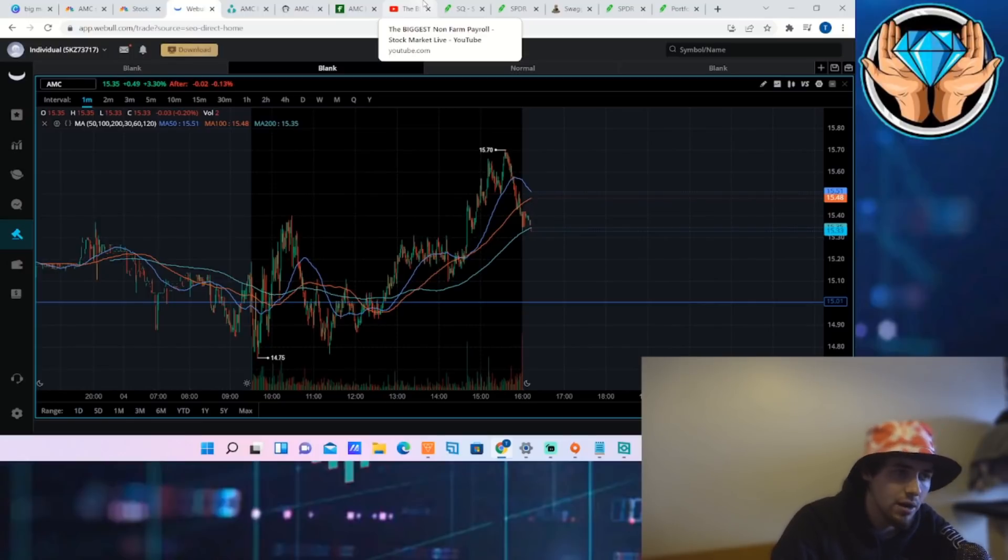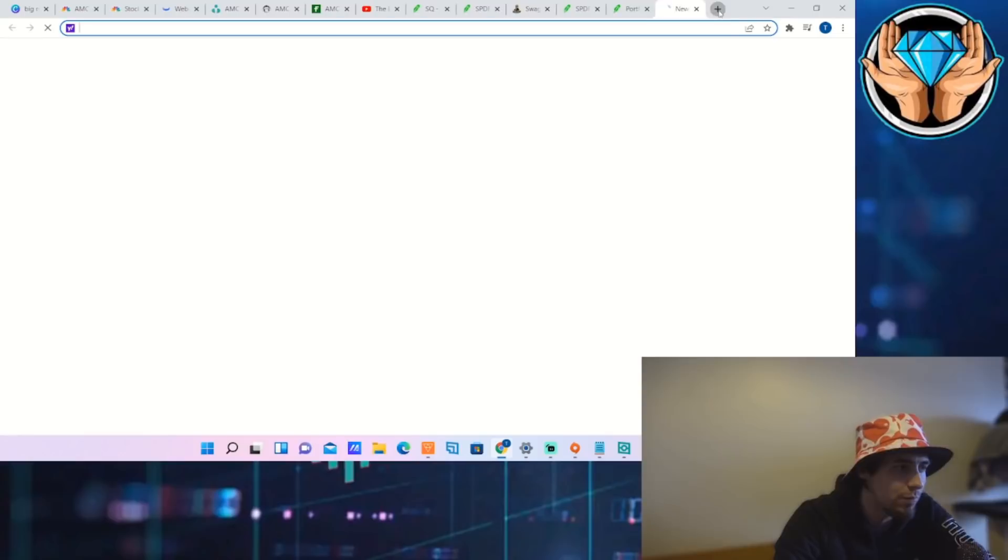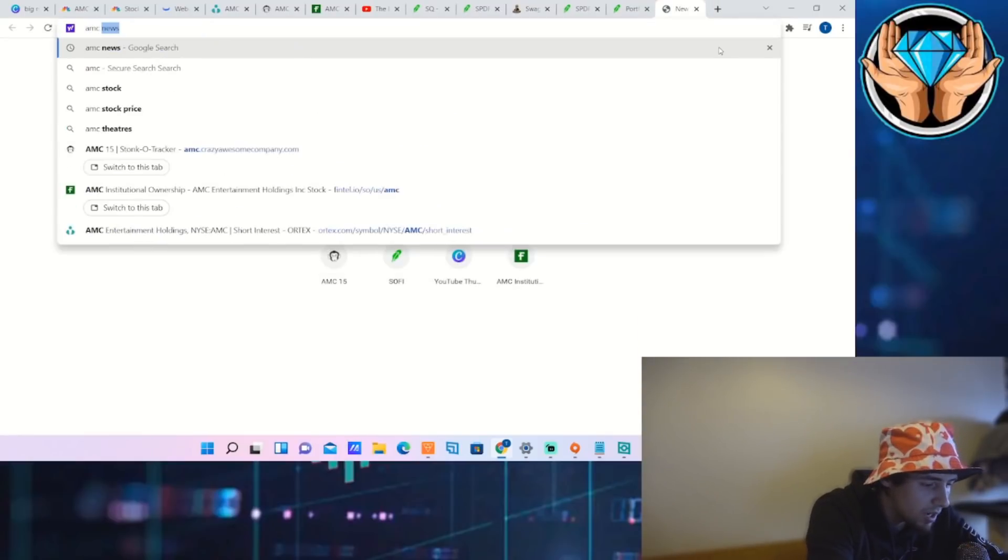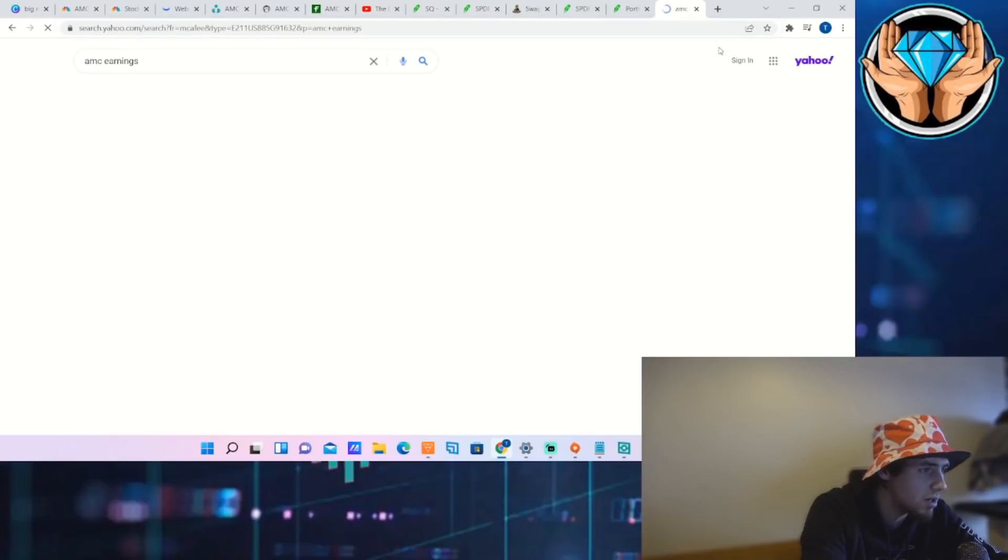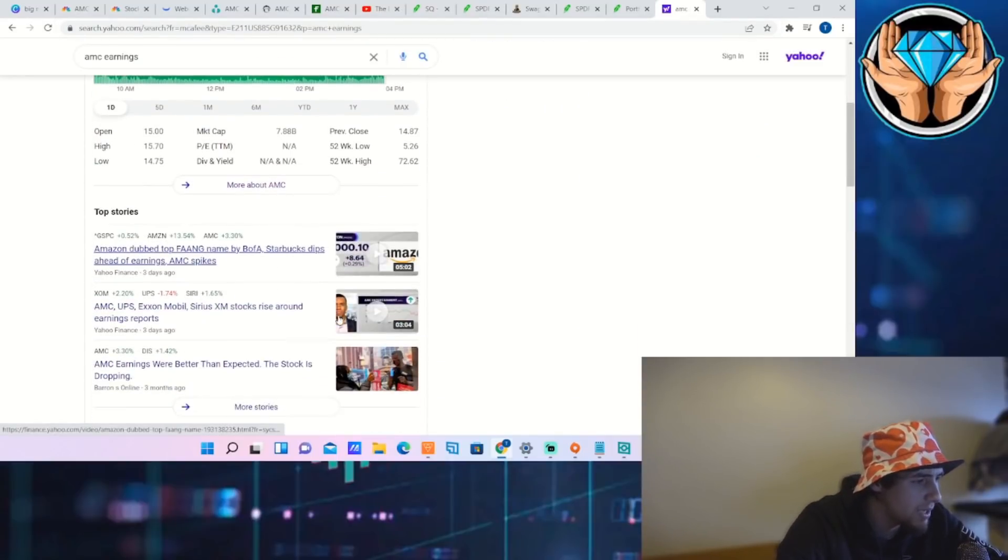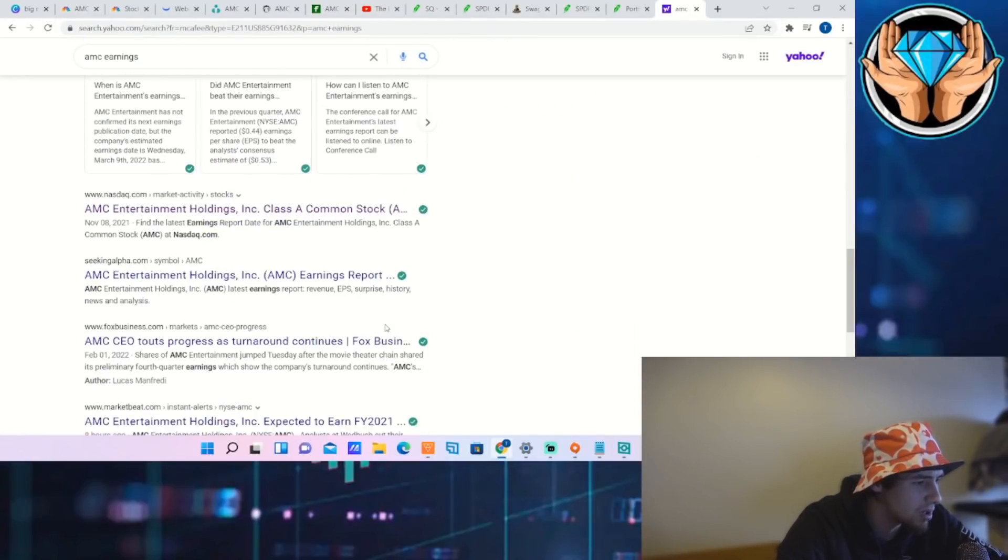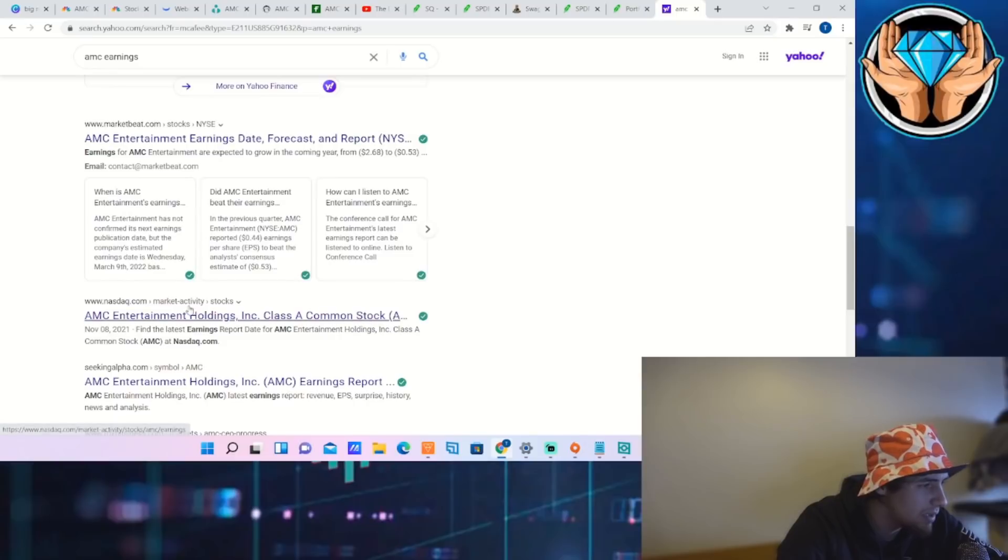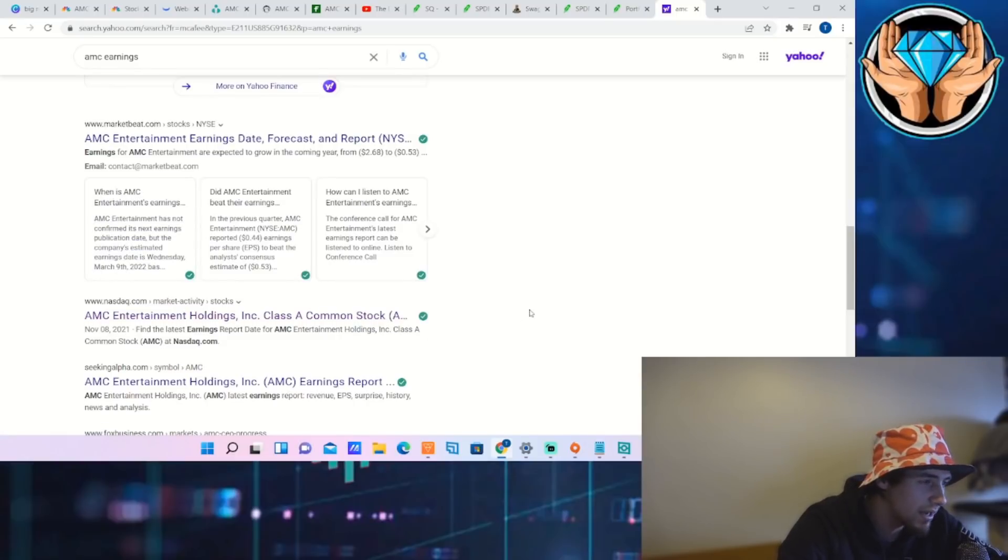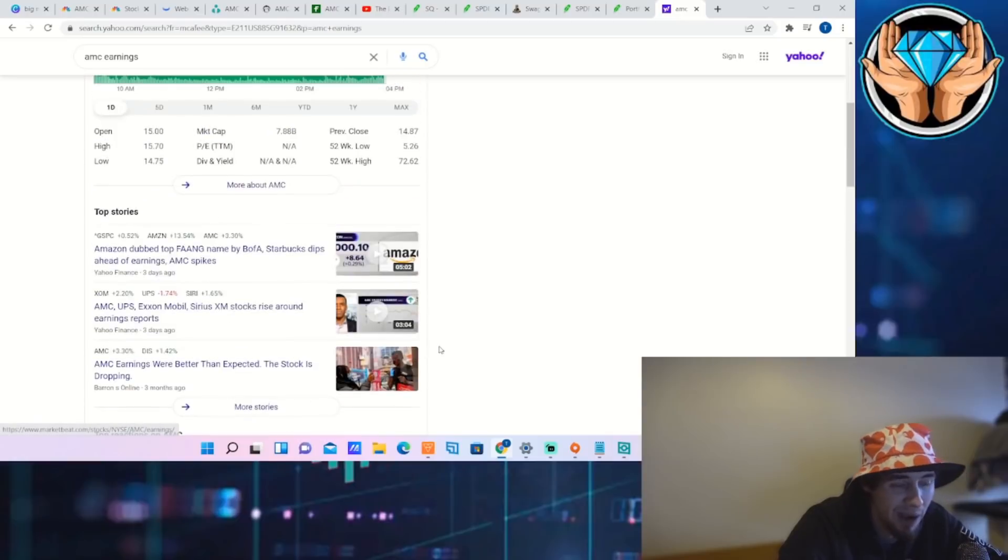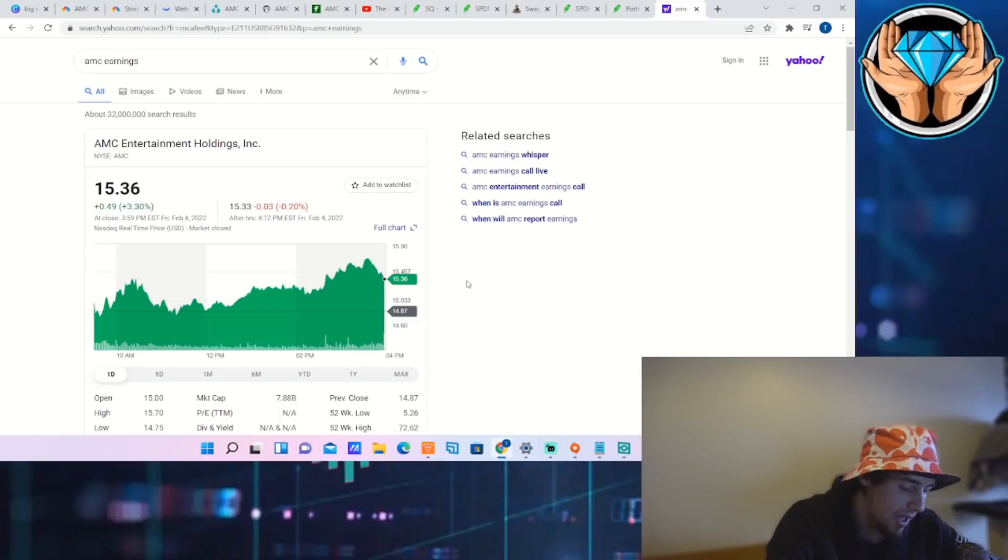AMC's earnings, I believe, is going to be March 9th. So that's going to look good right there, March 9th. That's going to put us in about a month from now. So look forward to that and it'll be interesting what AMC does in the meantime before we get to those earnings.